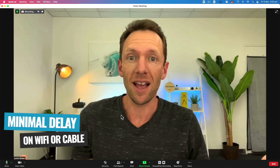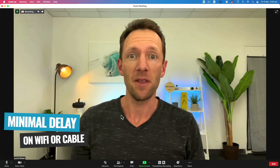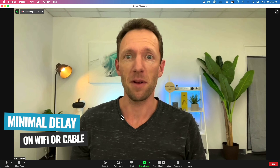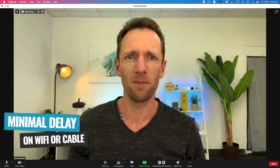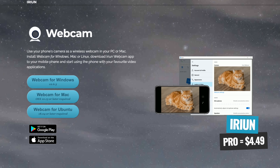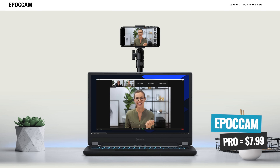It is ridiculous how well these work with next to no latency or delay over Wi-Fi, as well as cable. On the pricing to unlock the unrestricted versions: Irian Pro is $4.49, and EpochCam is $7.99.